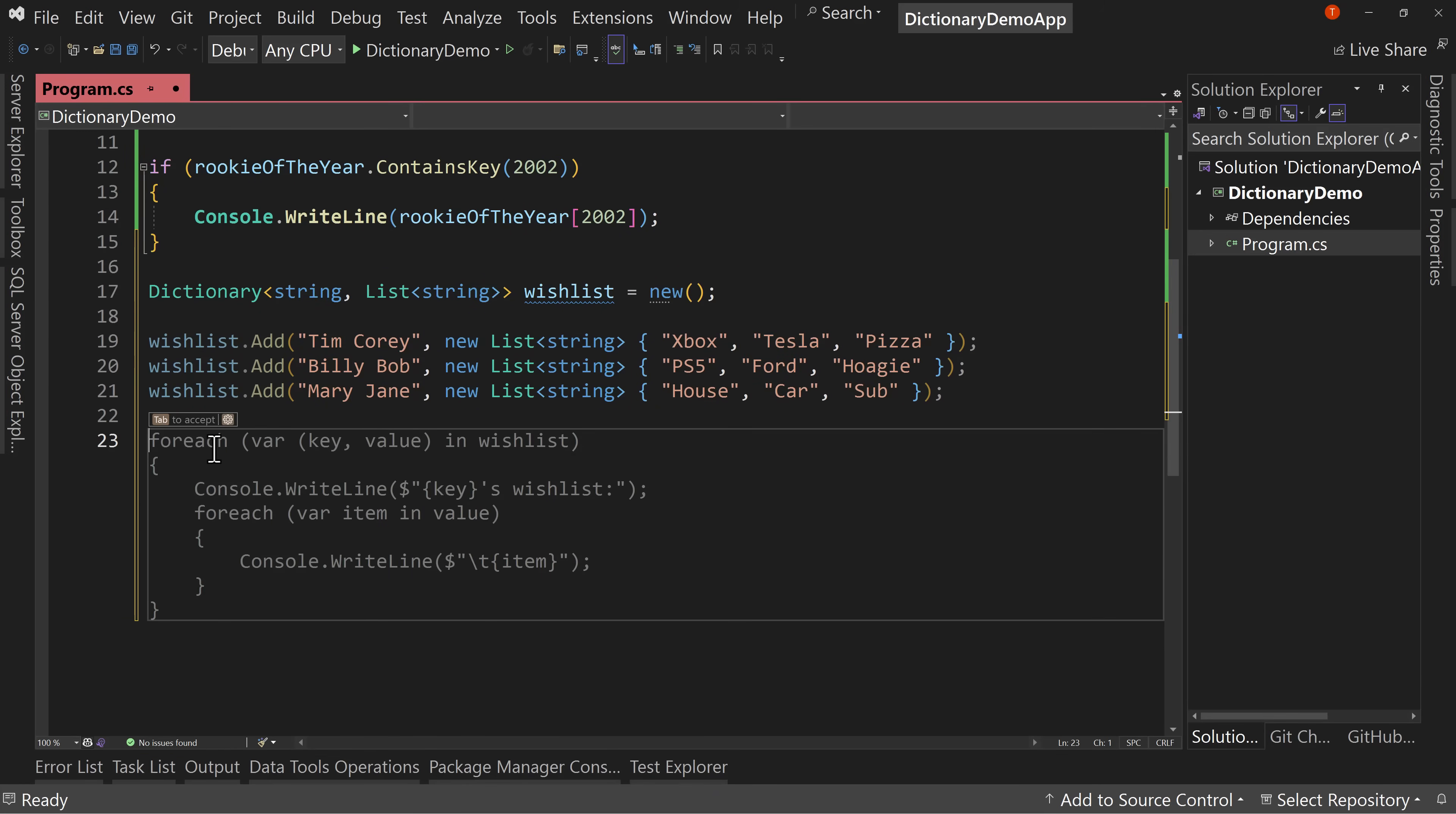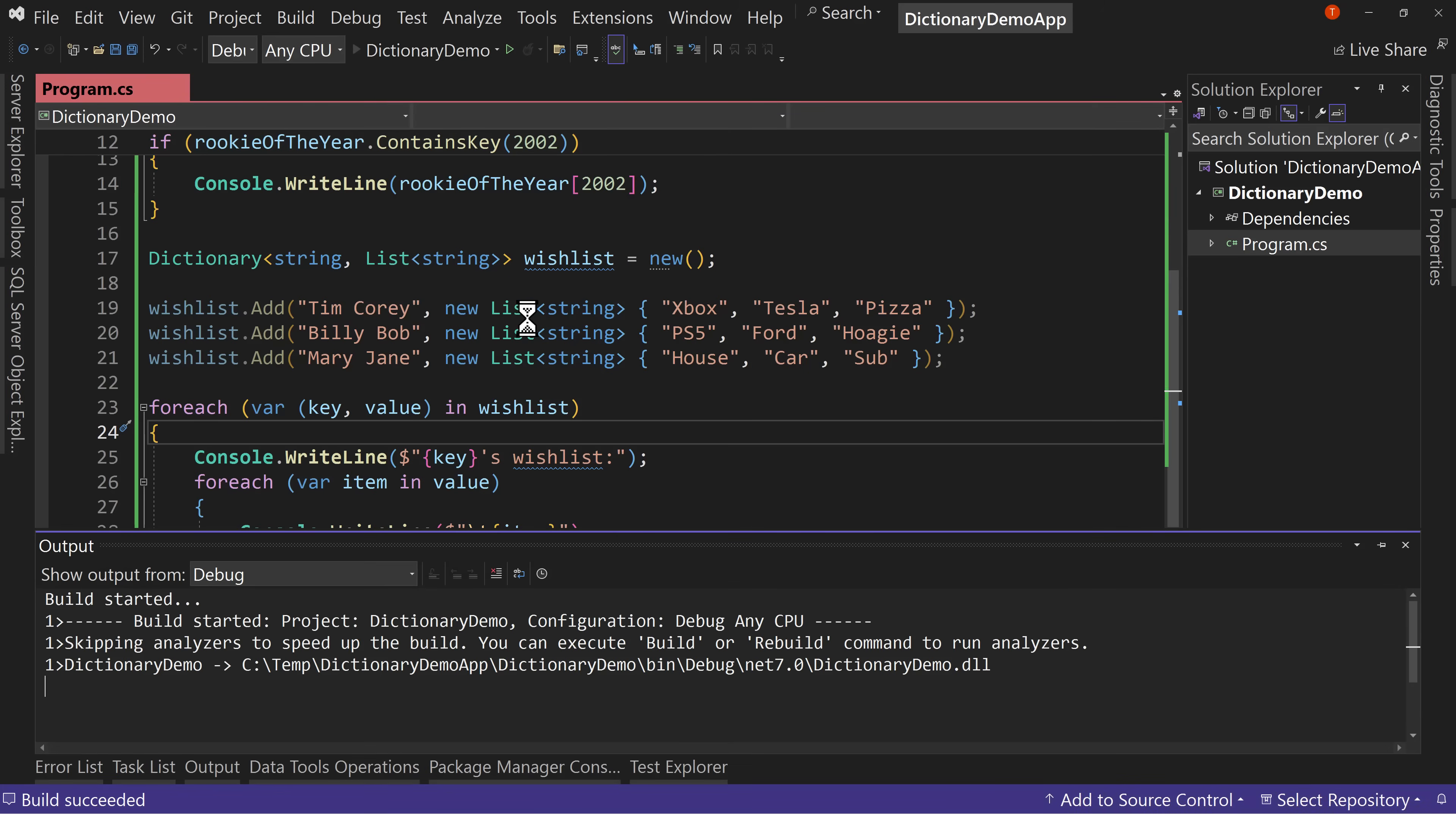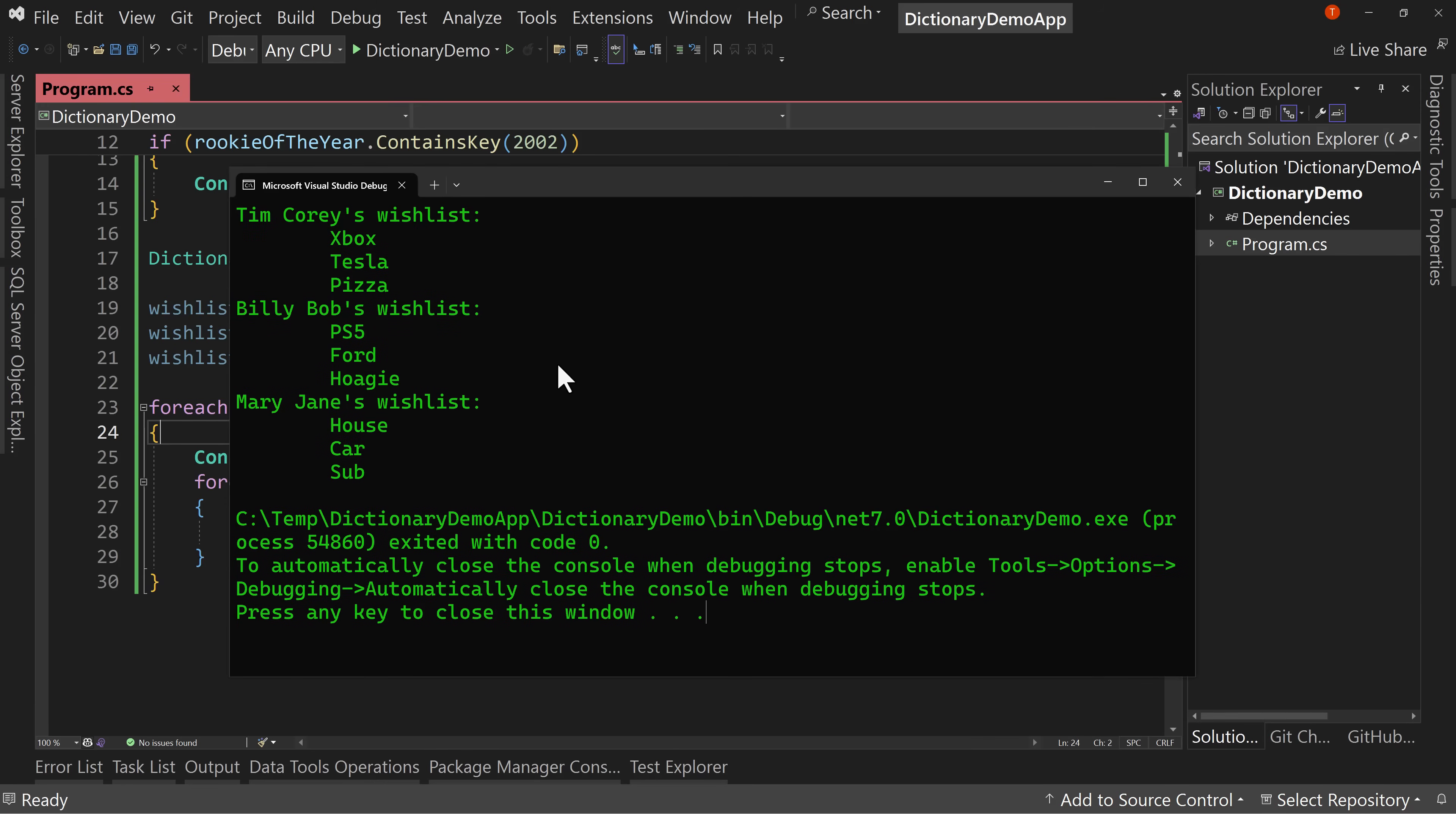So I can say a for each, for each key value pair in wishlist. I can say for this person's wishlist, here's all the values. Let's print that out. So now I have three wishlists. So now I can see Tim Corey's wishlist is Xbox, Tesla, and pizza. Billy Bob's wishlist is a PS5, Ford, and a hoagie. And Mary Jane's wishlist is a house, a car, and a sub. Cool. So we all have radically different values on our lists.